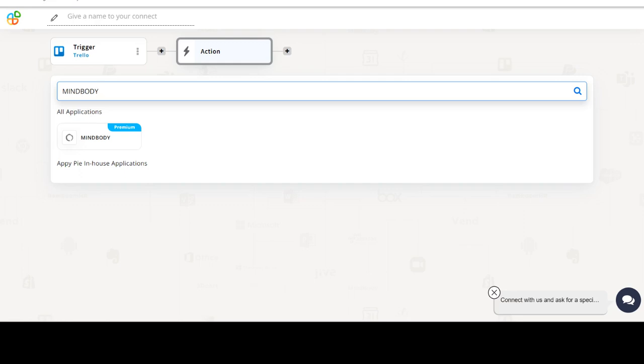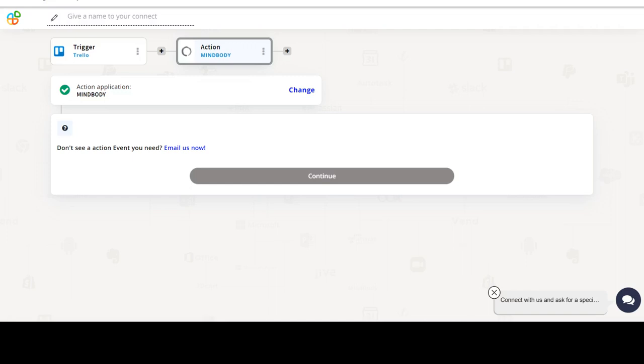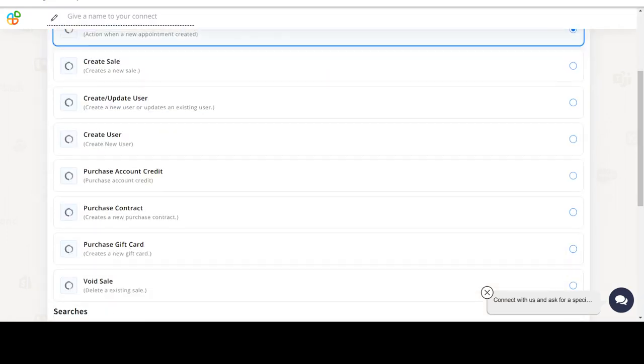Next, choose an action event. This is the event that will initiate the flow in Connect.